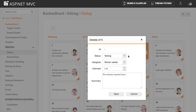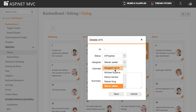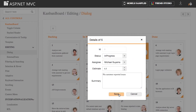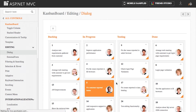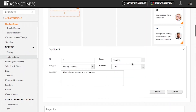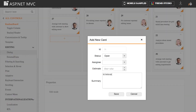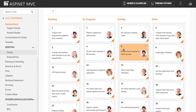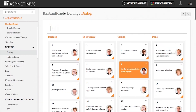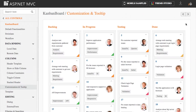Editing can be enabled and customized with simple property settings. There are two editing options available: dialog editing and external editing. These editing modes enable users to add, edit, and delete cards. Cards are an interactive visual element for task details.